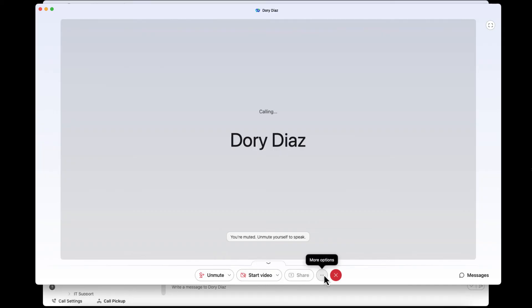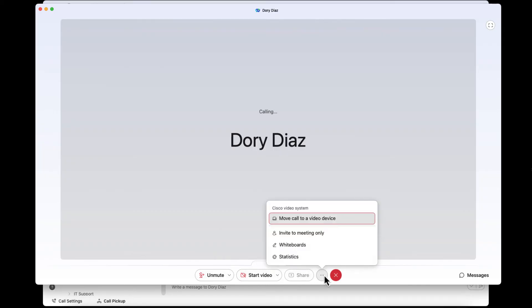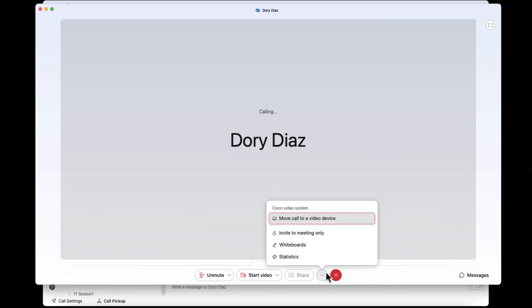When on the call, you can also add another person, transfer their call, merge a call, and access additional options here by clicking the three dots.